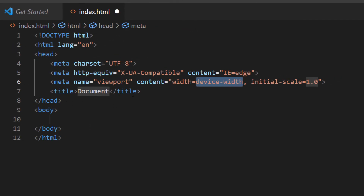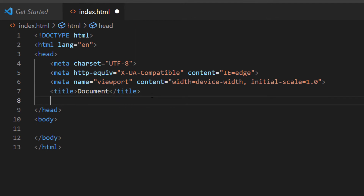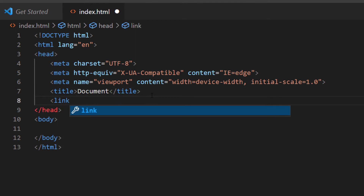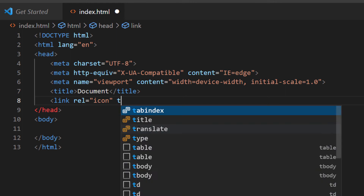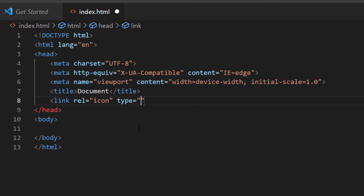I'll place my cursor at the end of the closing title tag, hit Enter, and create the link element: link rel="icon". Then I'll add a space and type type="image/png" since I'm using a PNG file.